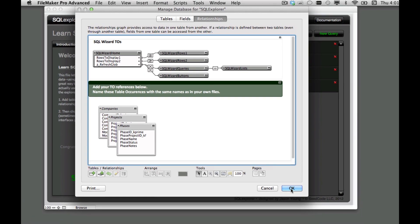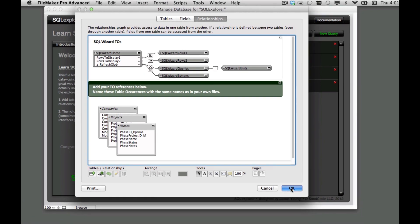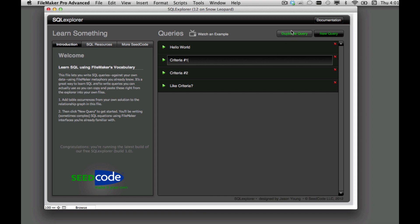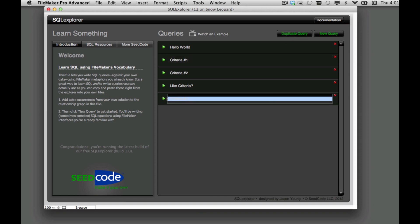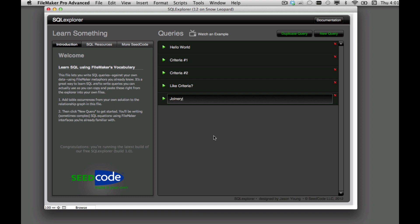So I'm going to go ahead and hit OK and now I'm going to have these tables available to me when I create my query. So I'm going to go ahead and start with this criteria number one and I'm going to duplicate that and we'll call this one joinery.